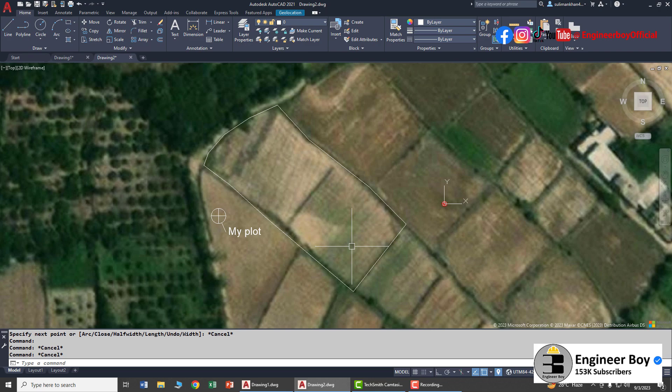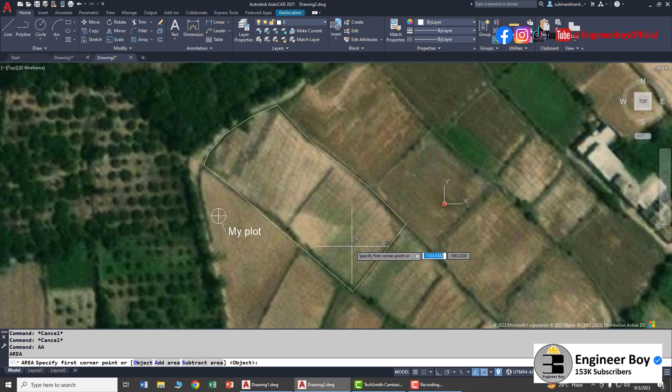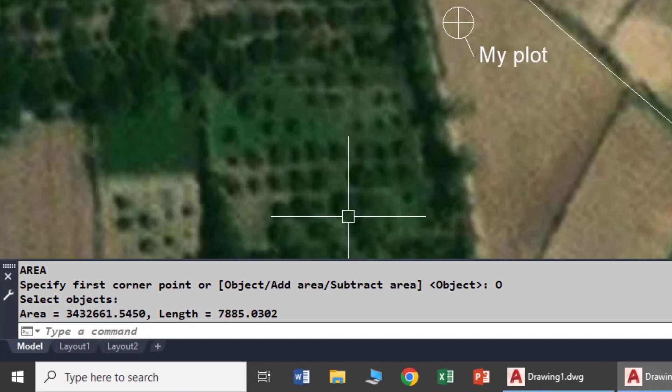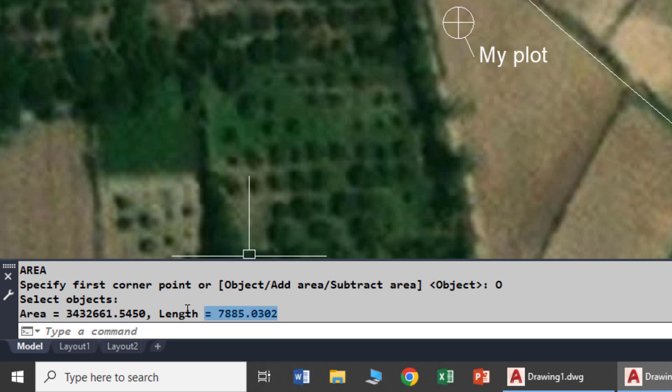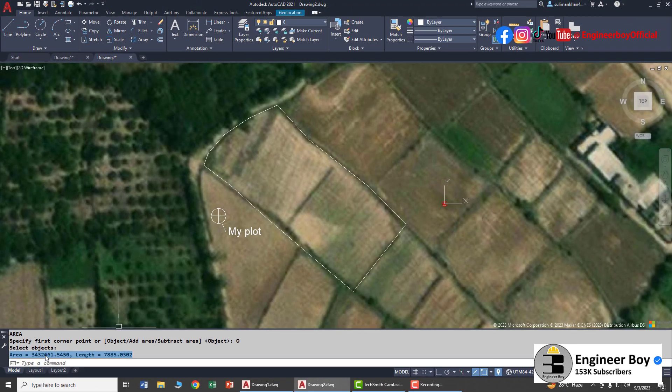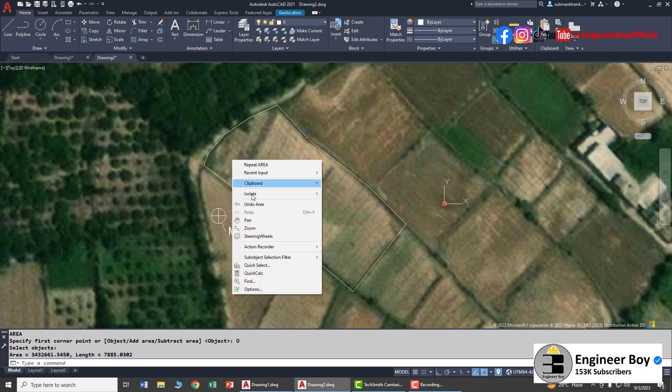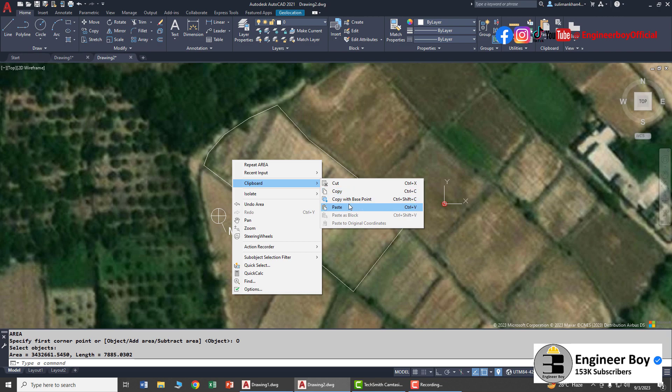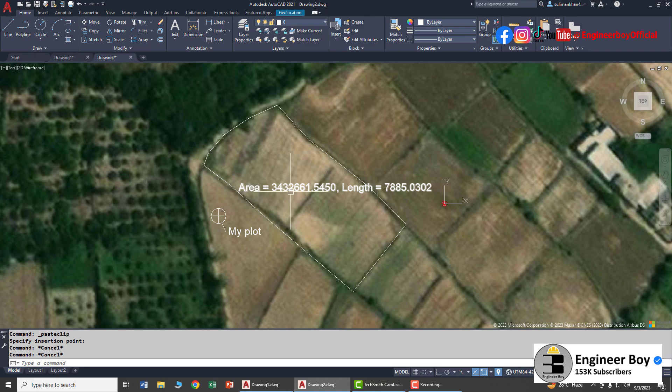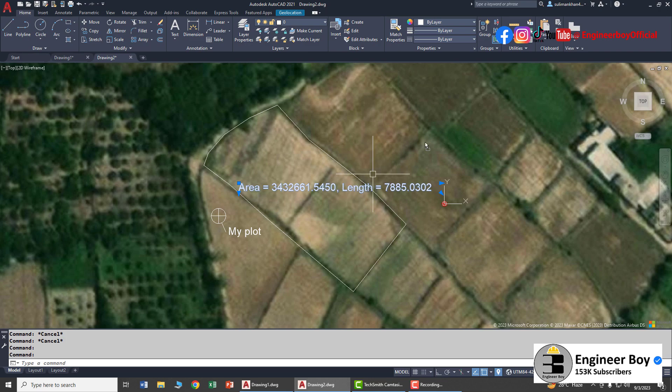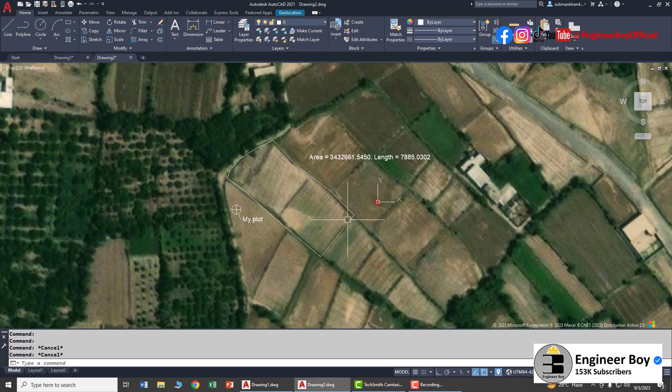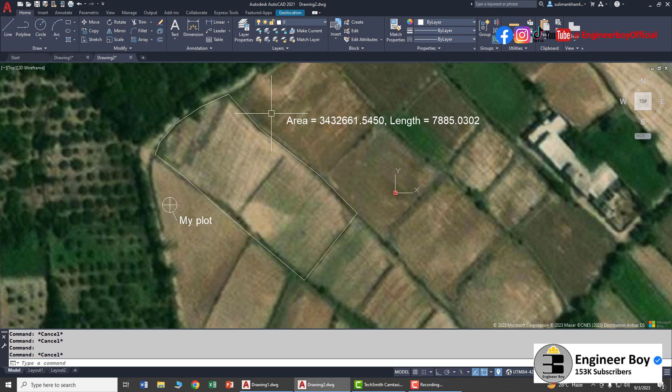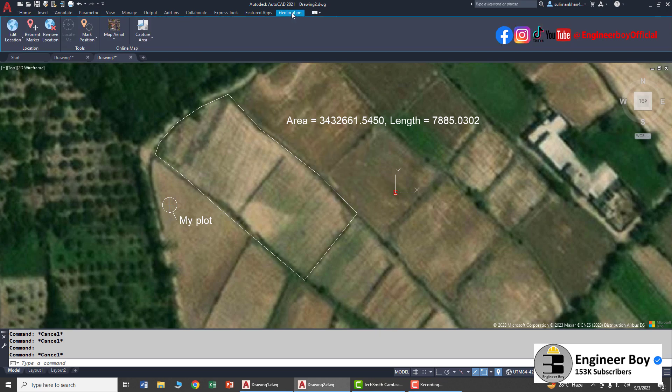This is now a polygon. You can determine its area by typing 'AA' in the command bar, then press Enter, click Object, and select this polyline or polygon. The area has been shown here with the length. This is in square inches because our units are set to inches. You can copy and paste it - the area is 34,232,666.5450 square inches with the length also given.